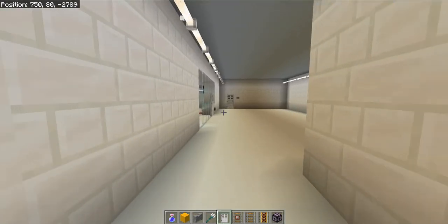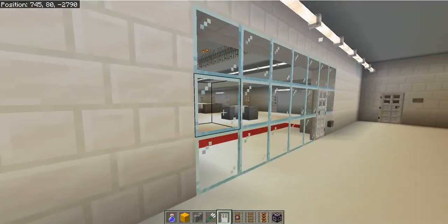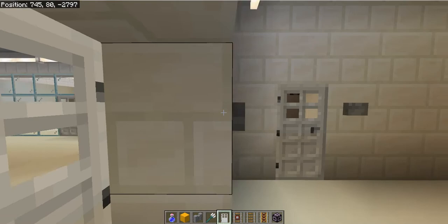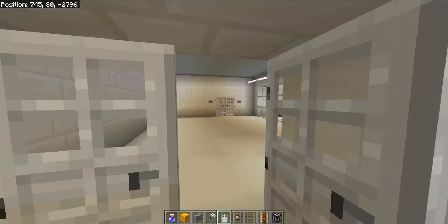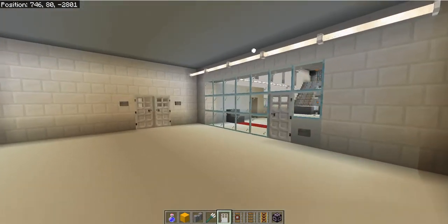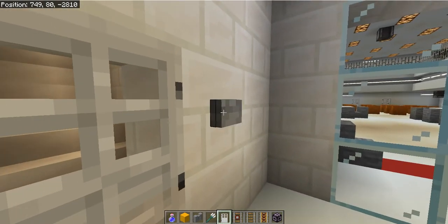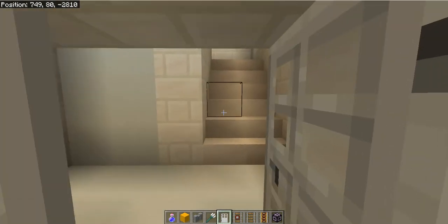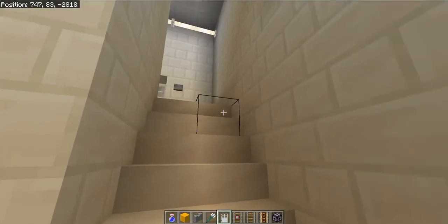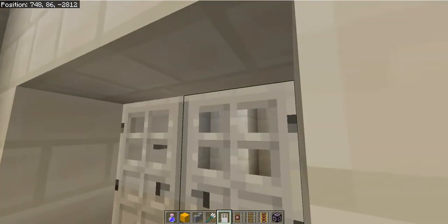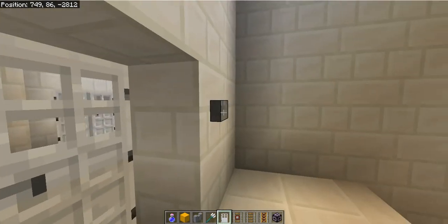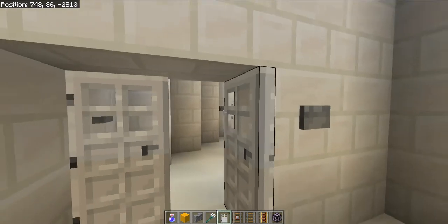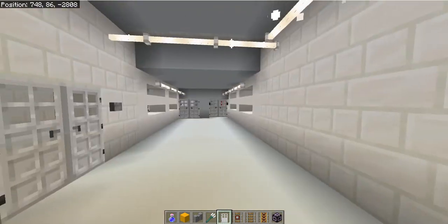So today we're just showing you the jail where inmates are kept. And that's really it. Now we're going to go outside as if we're being released. And we're going to show you the yards and the layout a little bit.